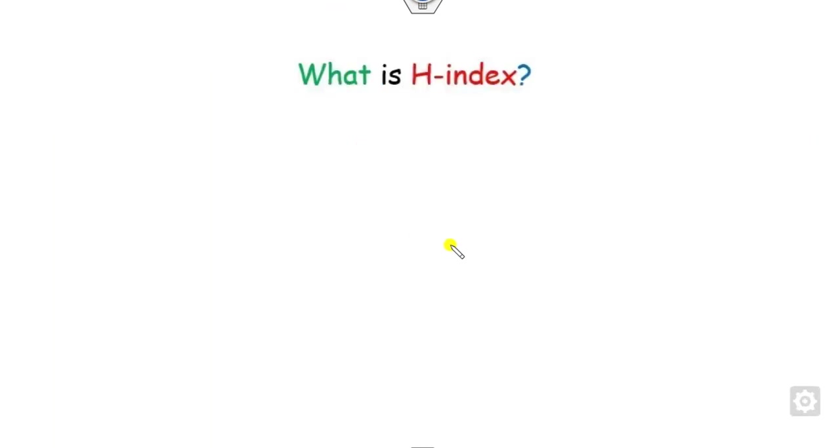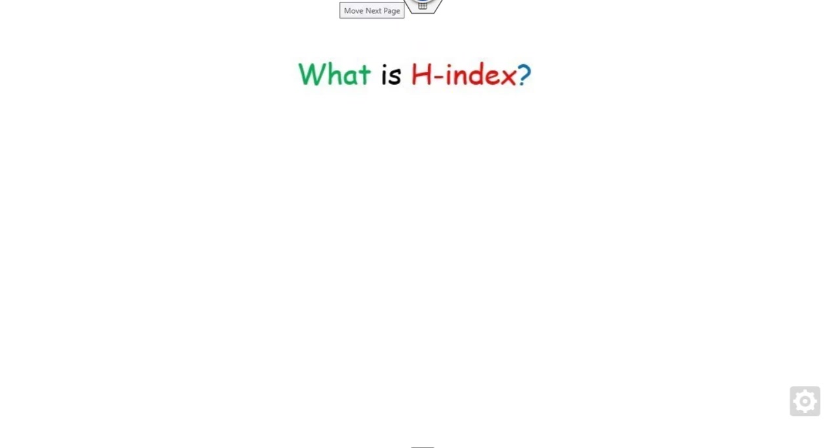First of all, what is the H-index? That is the objective of this short video. We will see and discuss in detail how we can calculate the H-index with respect to each author and journal.